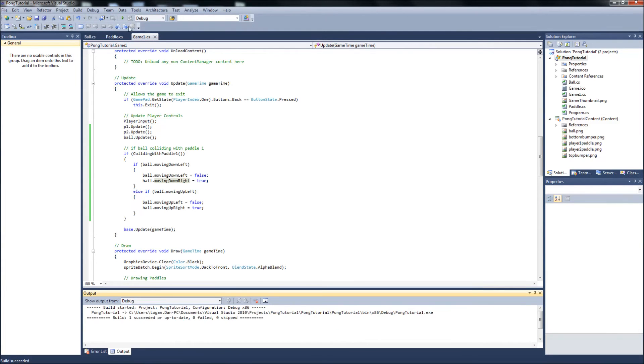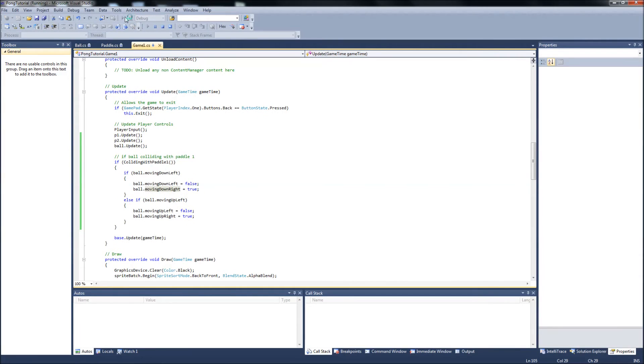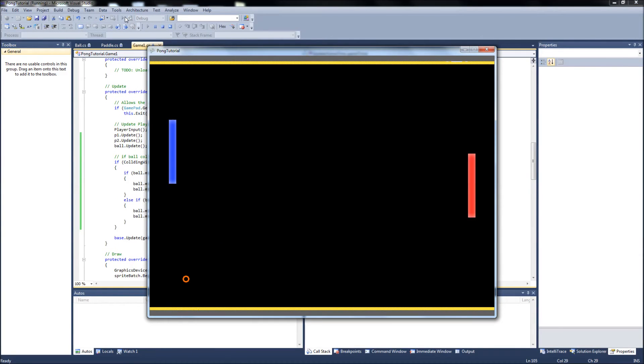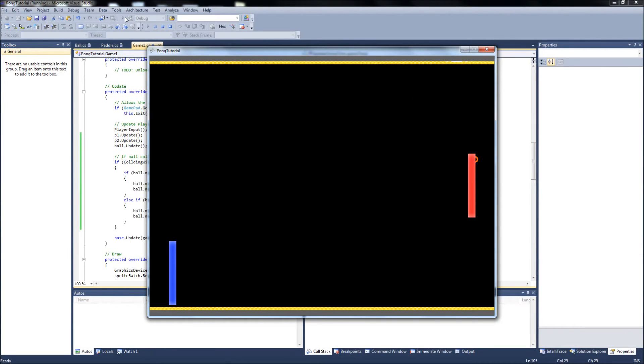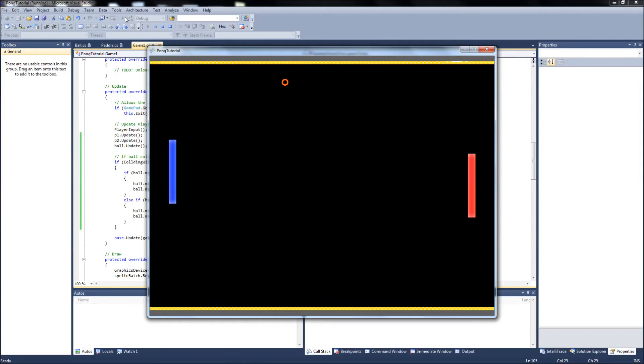Let's see if we have collision with paddle one first. It is laggy because I am recording this video but it should be fluid on your screen. Okay, we have collision with paddle one, make sure it comes down and off correctly.